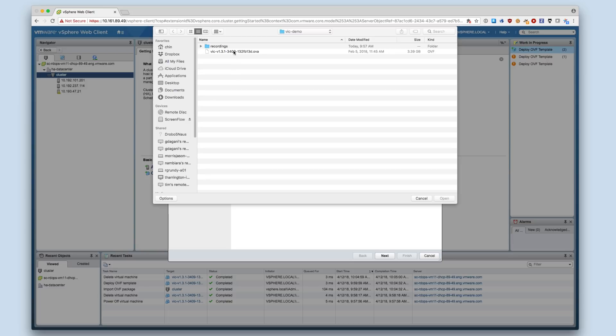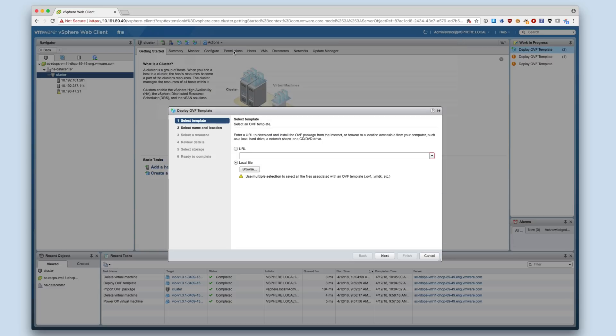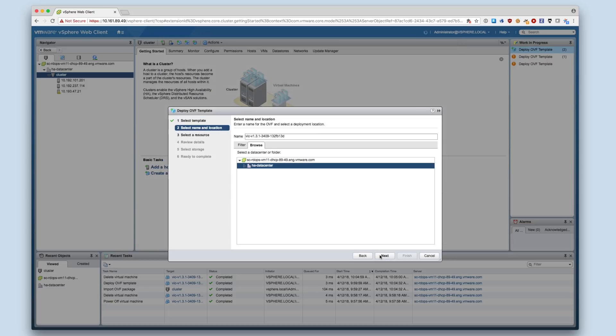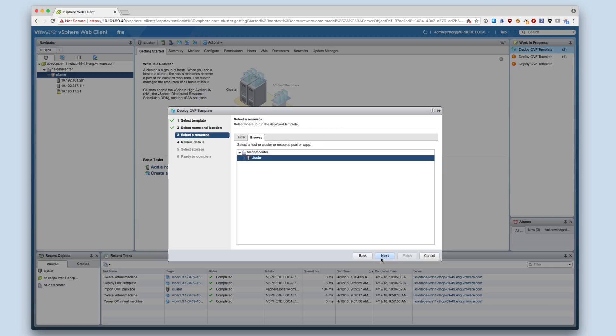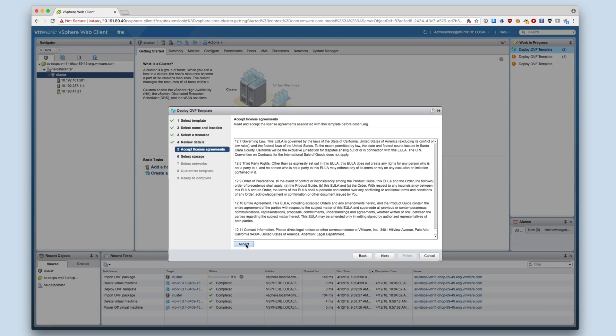To deploy, I select the OVA, provide a VM name and data center or folder, and select the compute resource where the appliance will be run. I accept the license and select a data store.